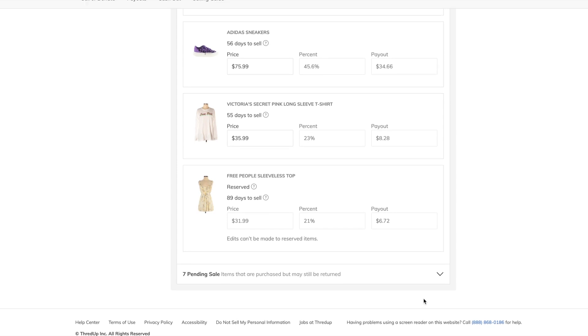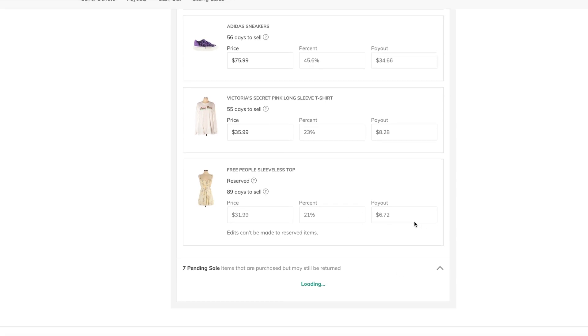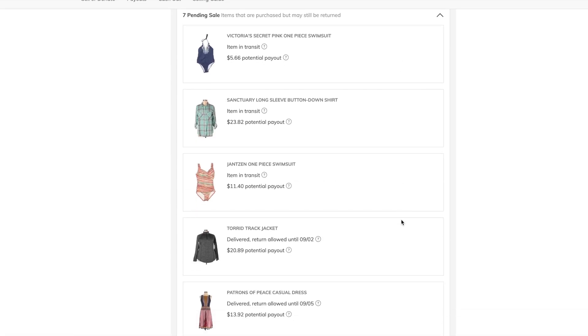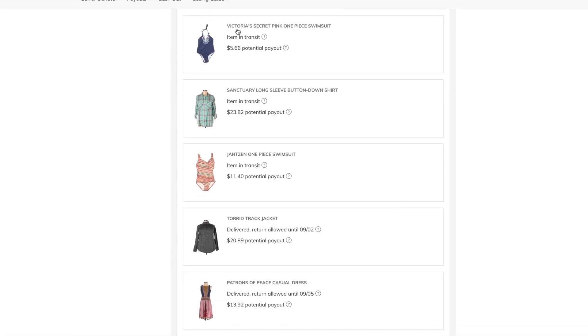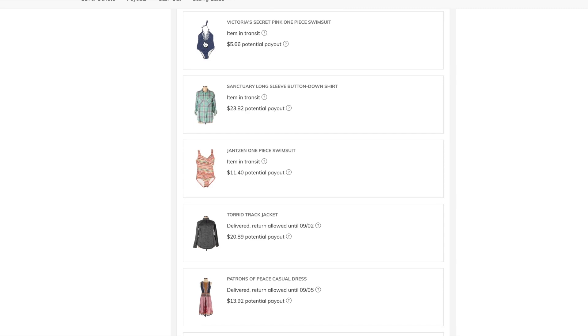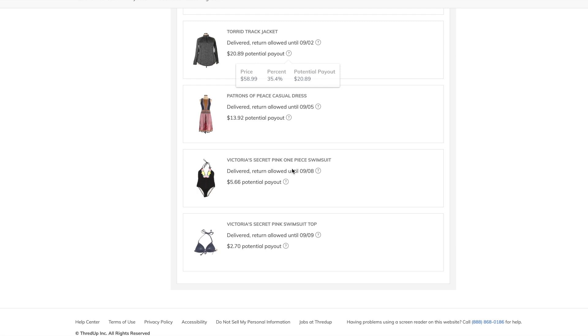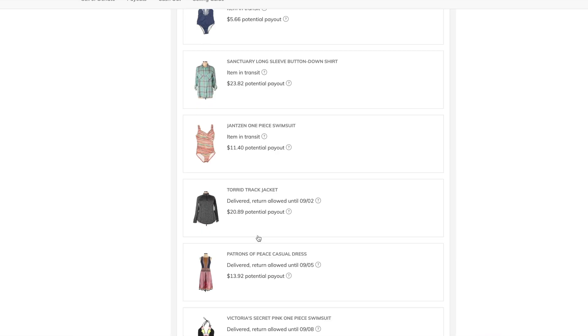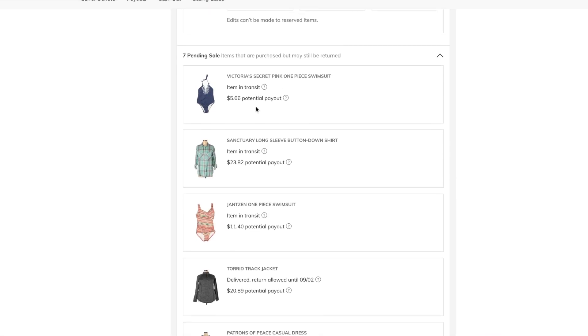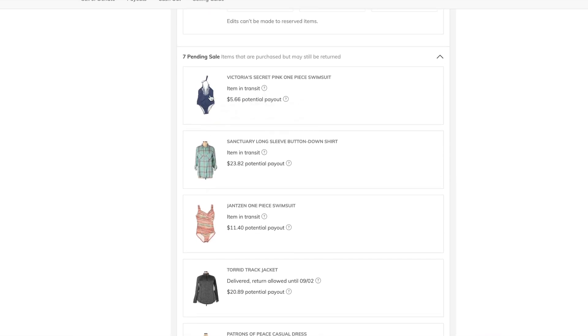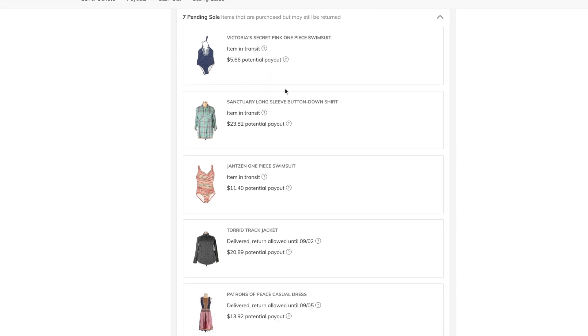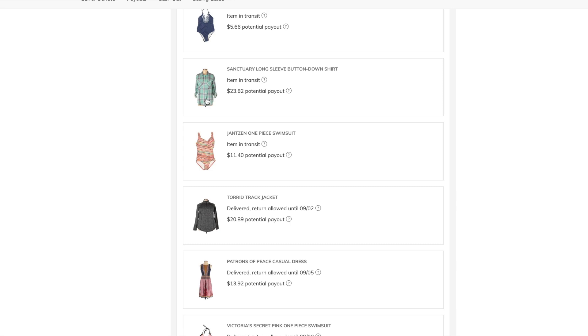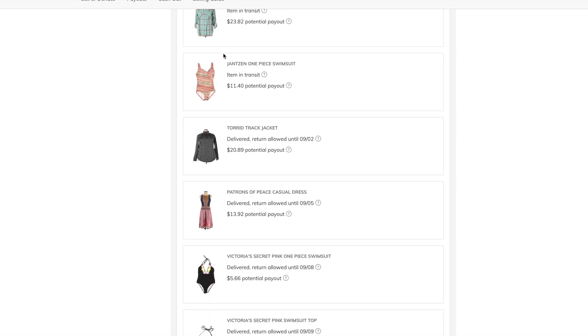So, these are all of my pending sales. First of all, swim has definitely been selling, because right here, the first thing that's sold, I think it was this, but this swimsuit sold. And it's in transit. The Sanctuary long-sleeved button-down sold. This Janssen swimsuit, also sold.